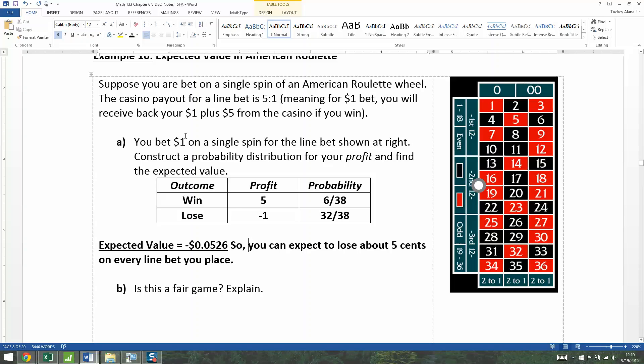Sitting there for a hundred spins in a row is equivalent to putting a hundred dollars on the same line bet. So if you put a hundred dollars on, you can expect to lose a hundred times five cents, which would be $5 — and that could be only one bet if it's a hundred dollar chip.